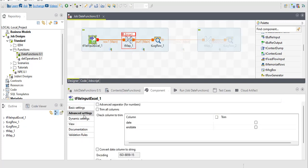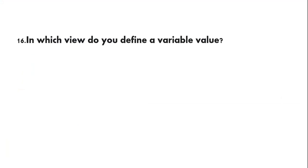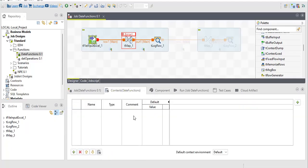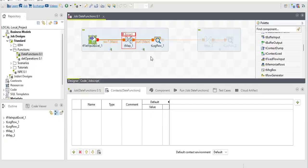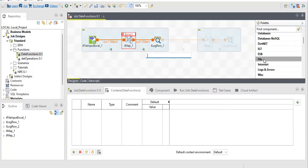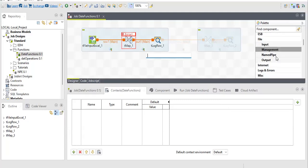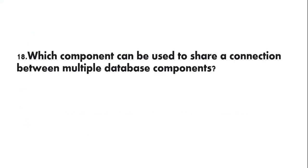You should know every minute detail. In which view do you define a variable value? The answer is the Context view - here we define variables. In Talend Open Studio, where can you browse to find components you need to create a job? If you forget a component name, go to the Palette section. Click on the relevant category - File, for example - and it shows all input, output, management components available. Your answer is Palette.